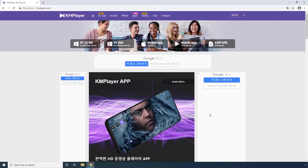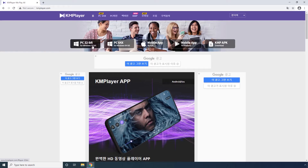KM Player. KM Player is now available for Windows, iOS, and Android platforms. These tabs let you download the app on your device. If you are unsure about the details the web page has, you can change the language to English and then go through the content.